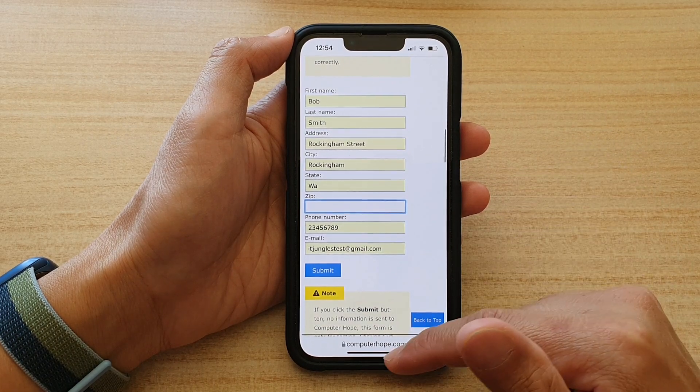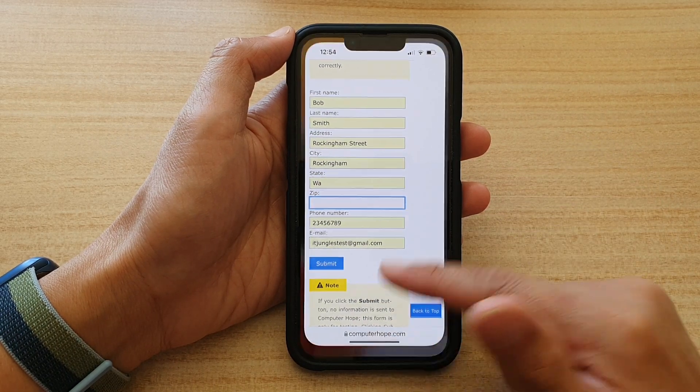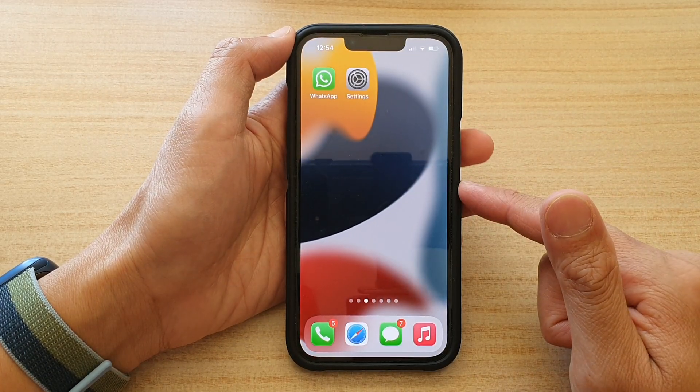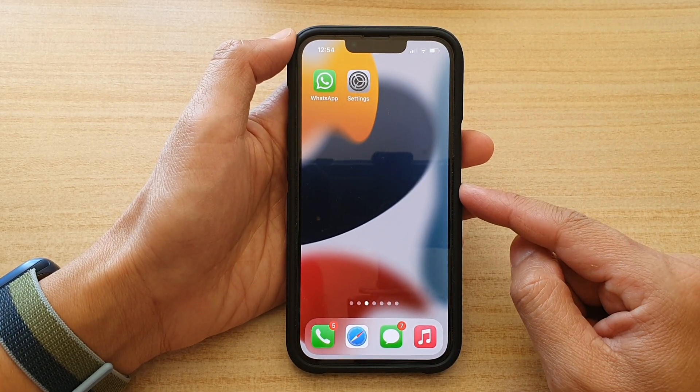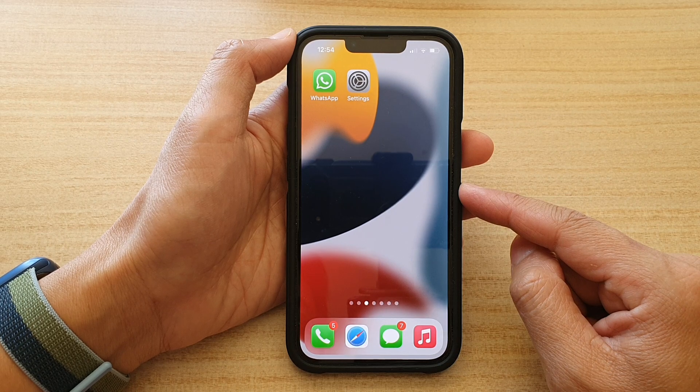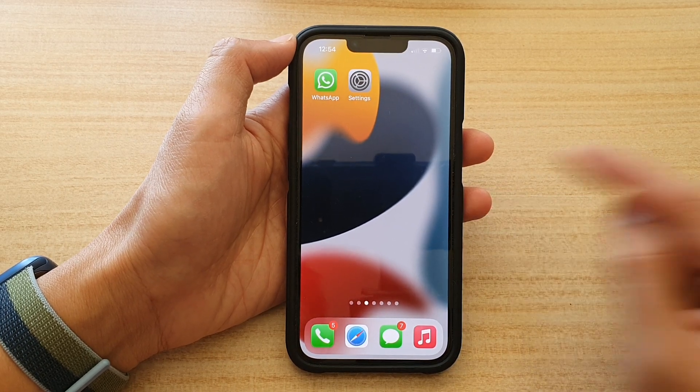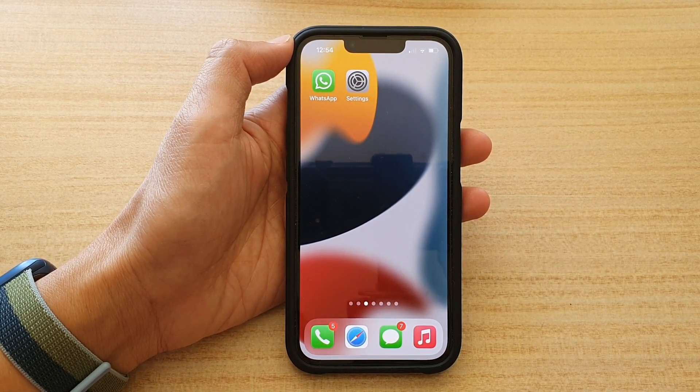And that's it! You can swipe up to go back to your home screen. Thank you for watching this video — please subscribe to my channel for more videos.